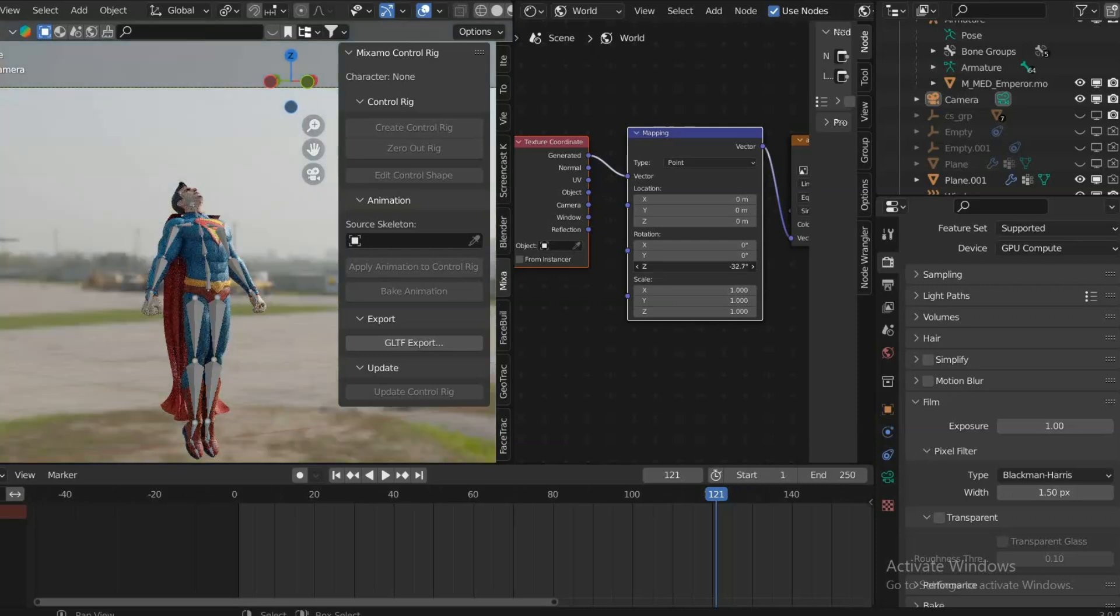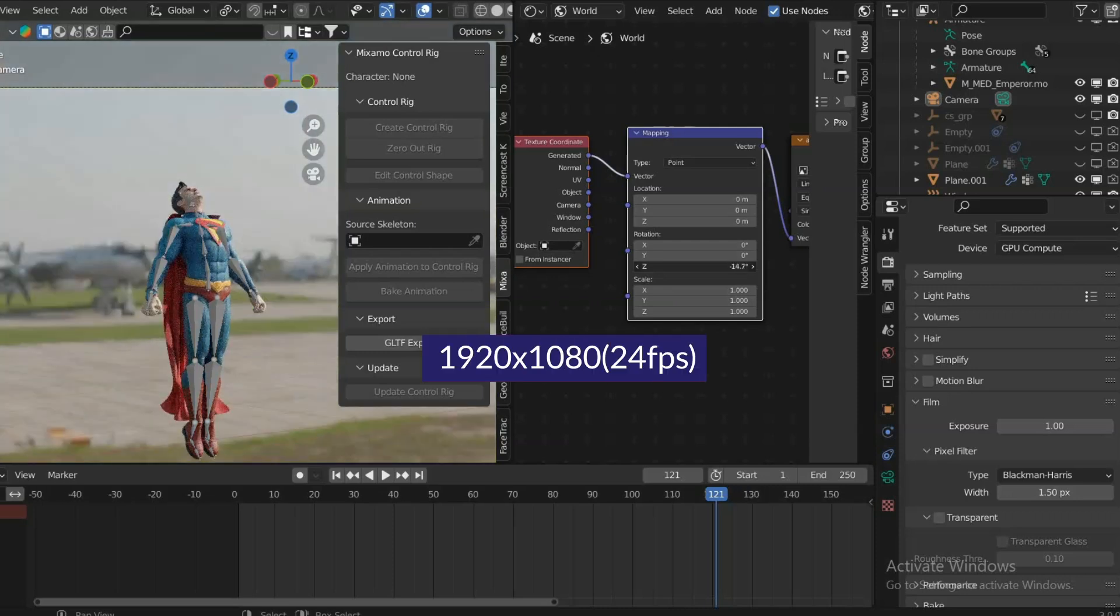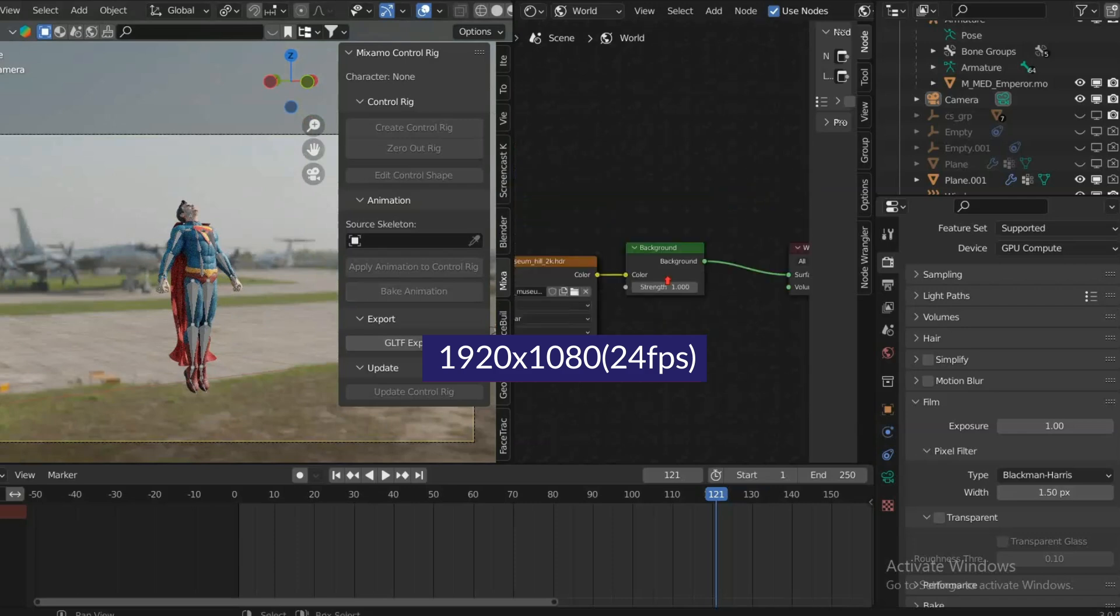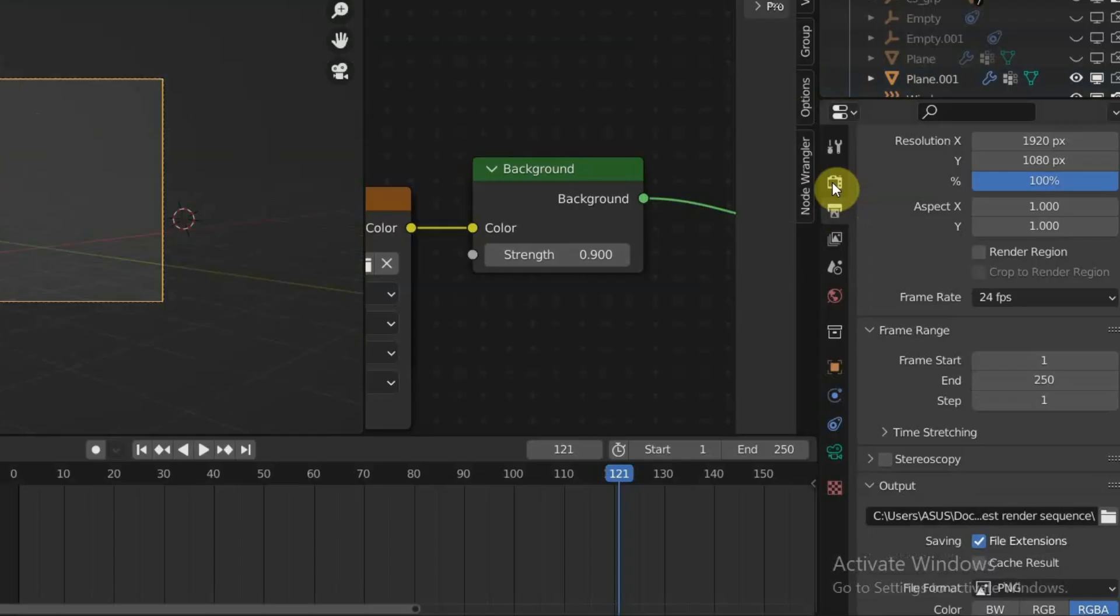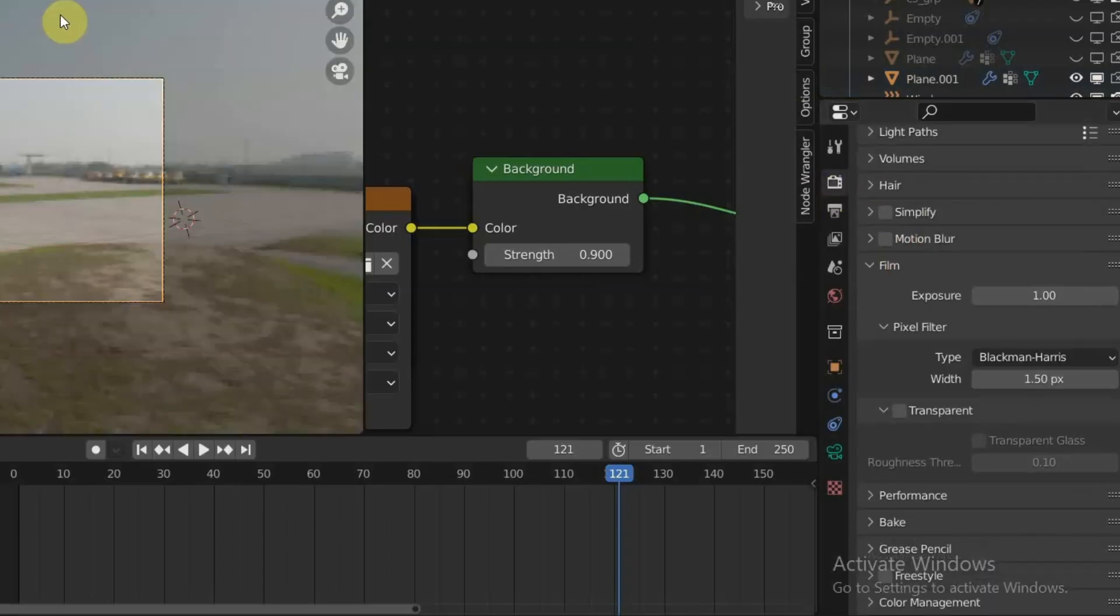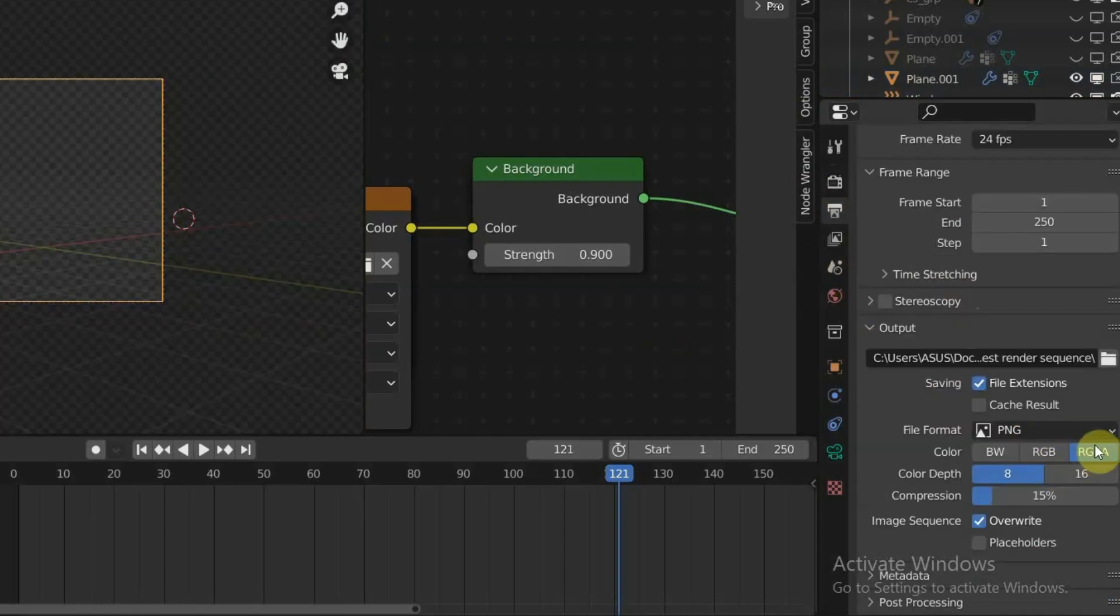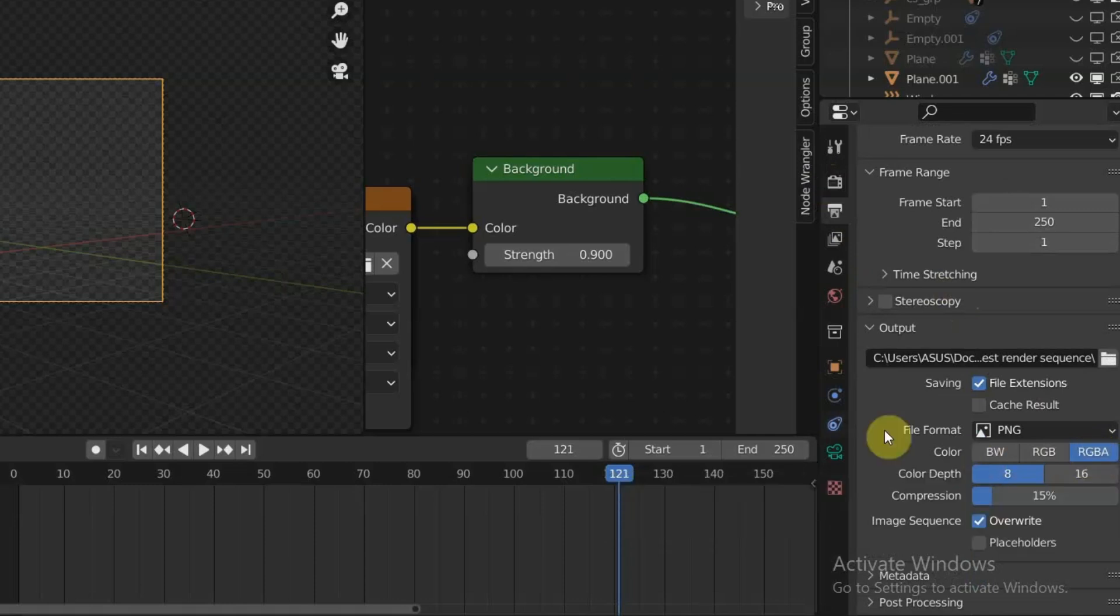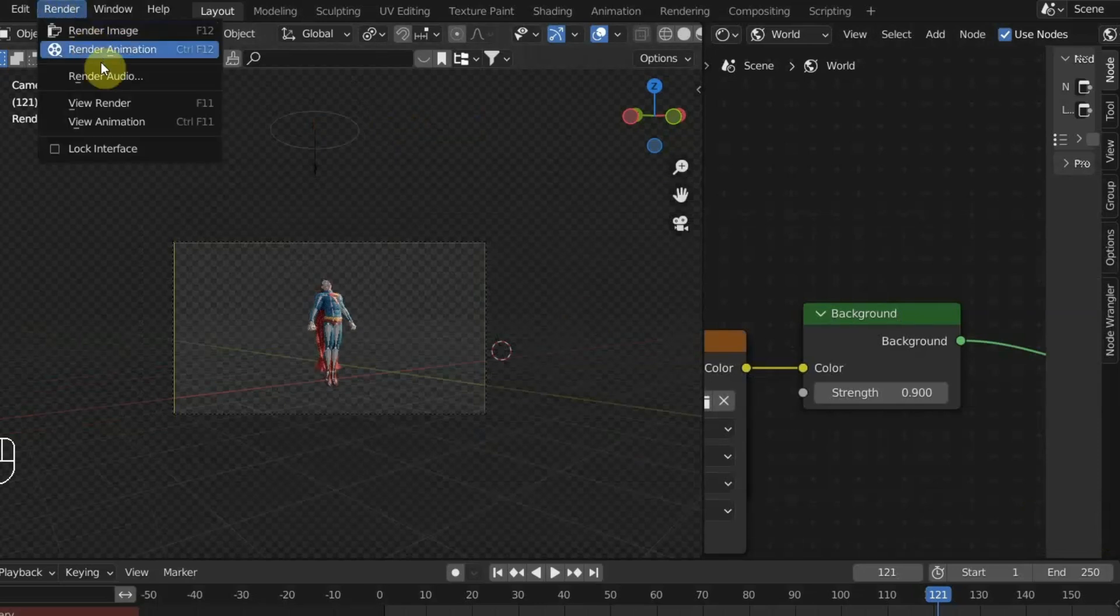For the render settings, I'm using 1920 by 1080 with 24 fps. Then go to the Render Properties, under Film tab, and check the Transparent option as we only need to render Superman with transparent background. Make sure the output is PNG file with RGBA setting selected. Choose where your output folder is and click Render Animation.